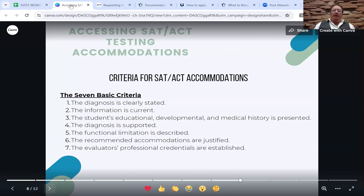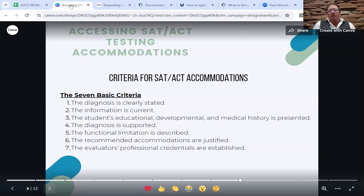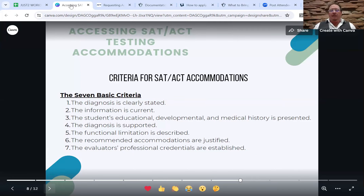Third, developmental, educational, and medical history must be included — all that would be inside the report. Fourth, the diagnosis is supported. Fifth, the functional limitation is described — what specifically is challenging. If we make a request for a scribe or voice-to-text technology, we have to show the learning challenge is directly related to the request being made, otherwise it won't be approved. Sixth, the recommended accommodations are justified through teacher verification feedback. And finally, seventh, the evaluator's professional credentials must be established — generally we'll look for a PhD, a qualified learning specialist.